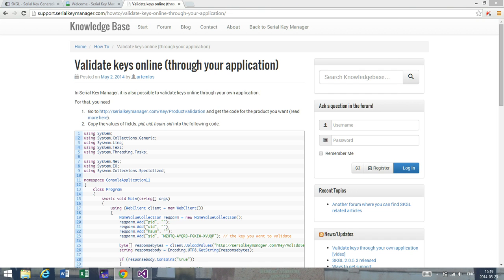Hi and welcome back to this tutorial about how a licensing system can be implemented into a .NET application and then validated using an external server, which in this case is Serial Key Manager. This is the second part of this tutorial.